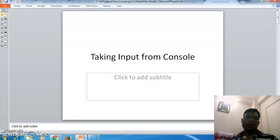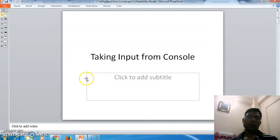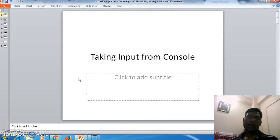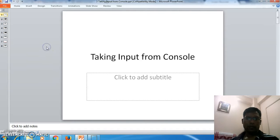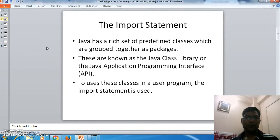Hello everyone, in this tutorial I want to show how we can take inputs from the console. This tutorial has been built as a part of an FDP offered by IIT Bombay under the platform IIT Bombay X. Let us see how we can take inputs from the console in Java.